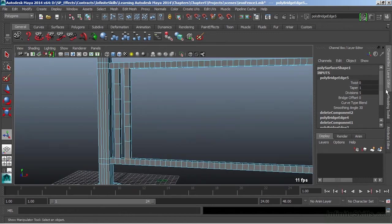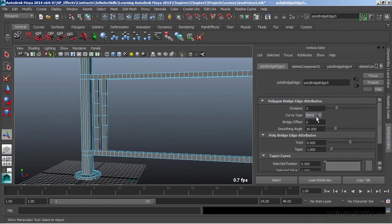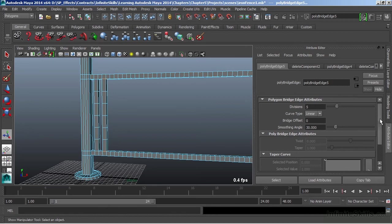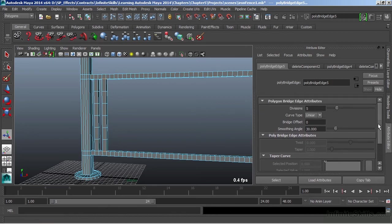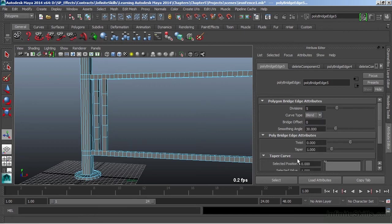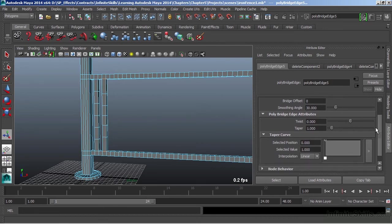When we do the blend, this opens up some extra options in our attribute editor. Here's my curve type. This is what we just set to blend or that smooth. I'm going to set it back to linear. When I do that, it closes out my twisting and my taper. So when we do a smooth transition or blend, we're allowed to use those twist and taper options. I'm going to leave it on blend now. I'll take my twist and type my own value. We're going to do 720 for our twist.